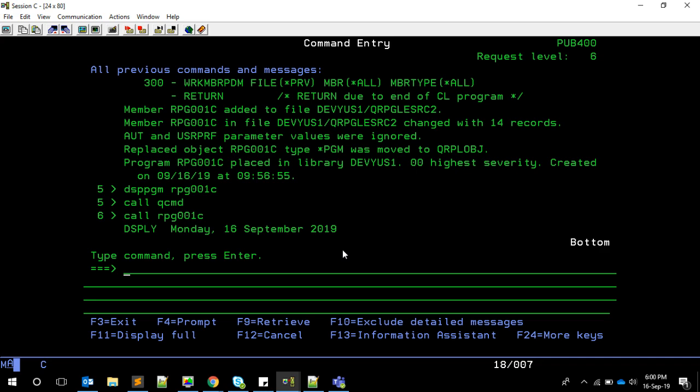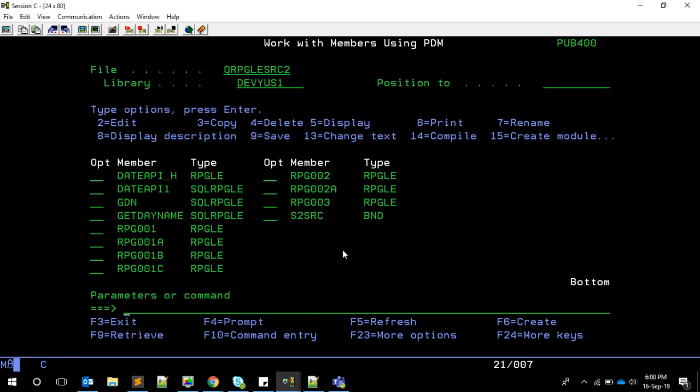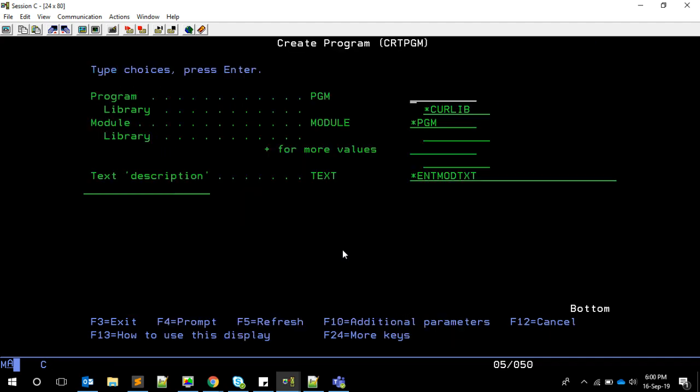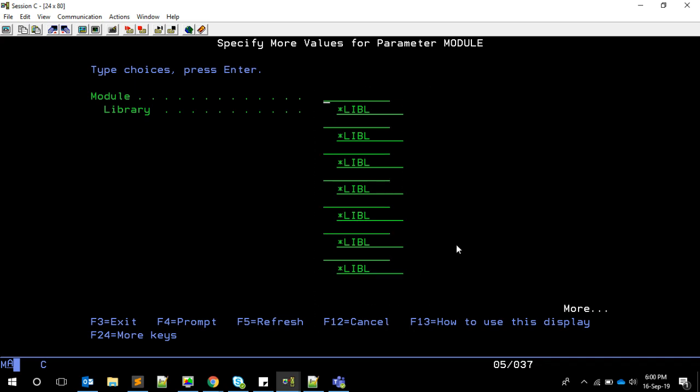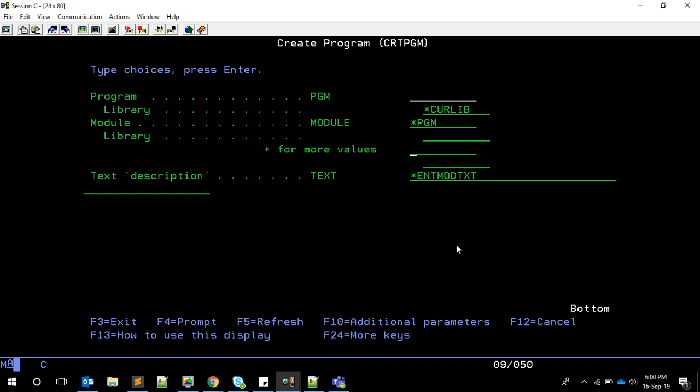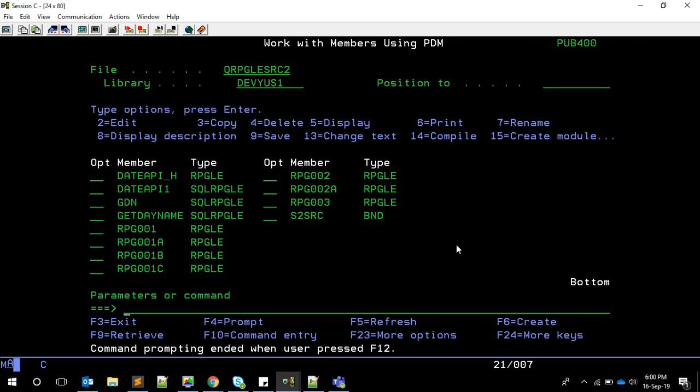Now if I'm going to run this, call RPG001C, we are seeing the result exactly what we want. This is how it will be useful. You can think that it is eliminating the one thing called compiling it as a module then binding it using create PGM command. It's reducing into a single step. Also, if you have more than one module or service program, you do not need to combine everything in create PGM. In create PGM normally what you'll do is give the default module, then plus here, then add the list of modules or service programs. But if you convert these things into a binding directory, then we can directly give that binding directory in the program.